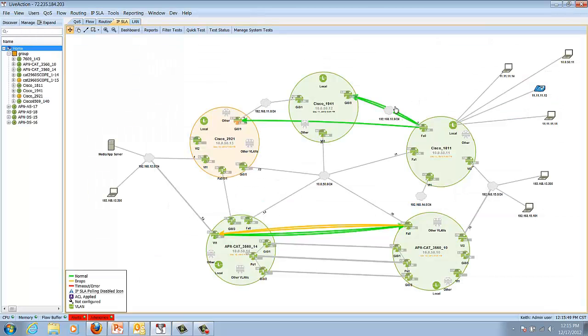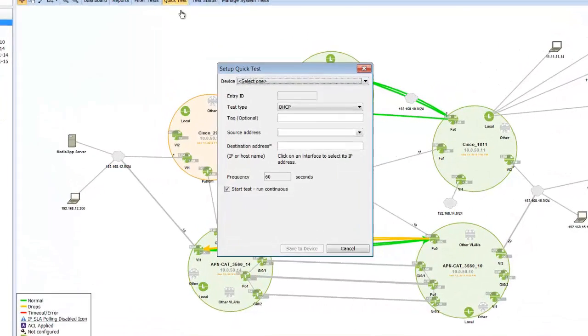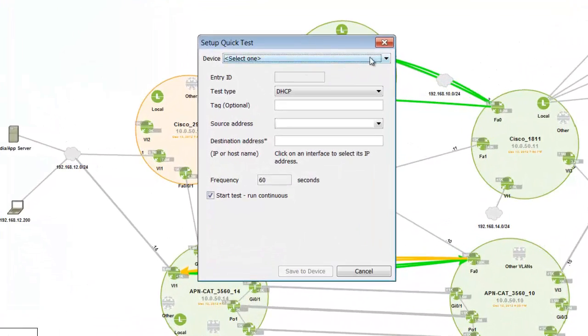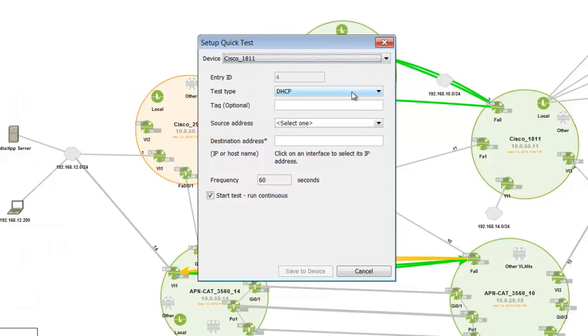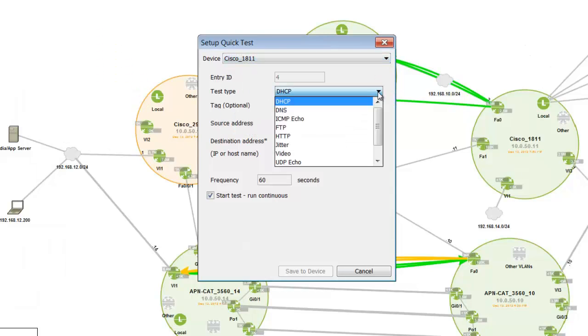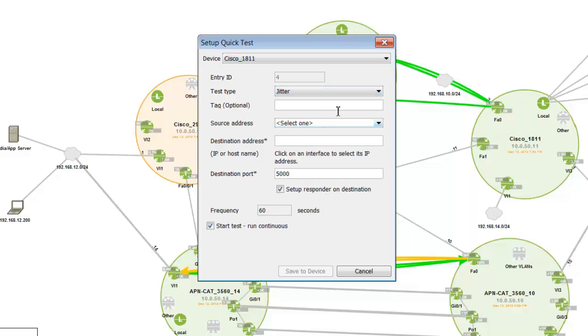One of the nice things about LiveAction is its ability to set up tests. I'll click on quick test to show you that I can select the router, like the 1811, and I can actually select the test type, which would be a jitter test in this case.